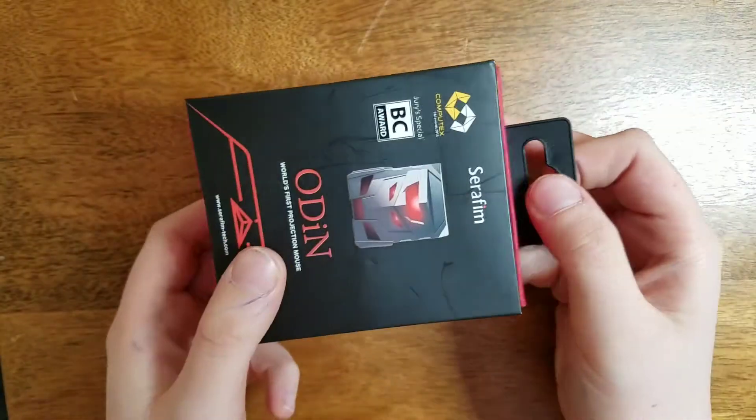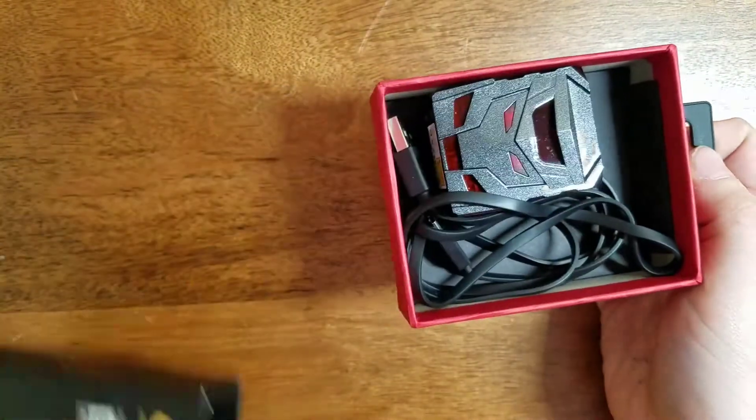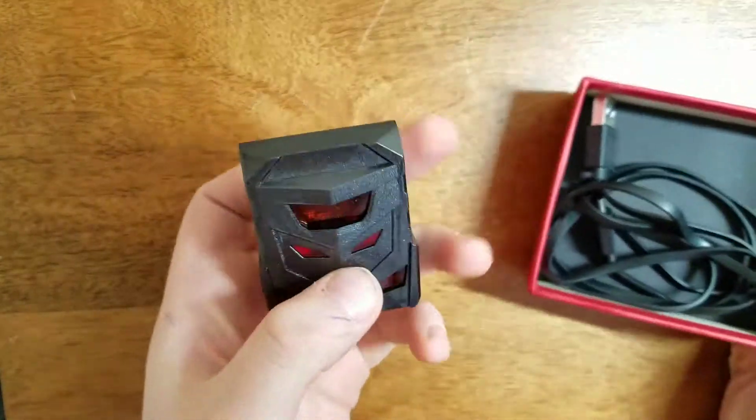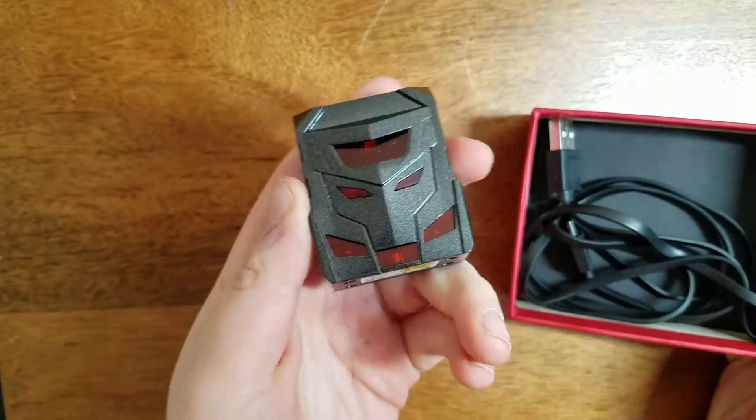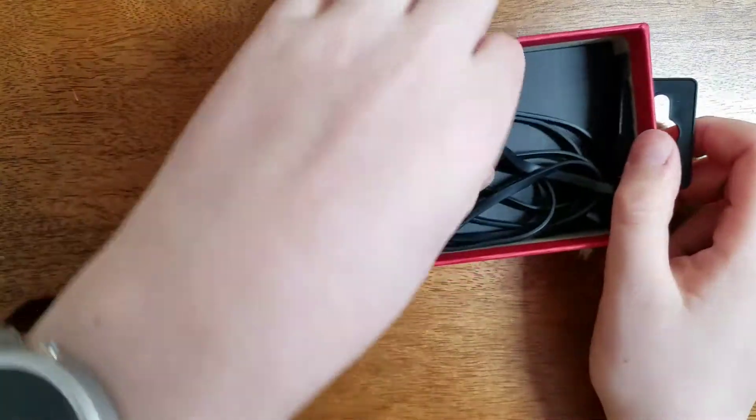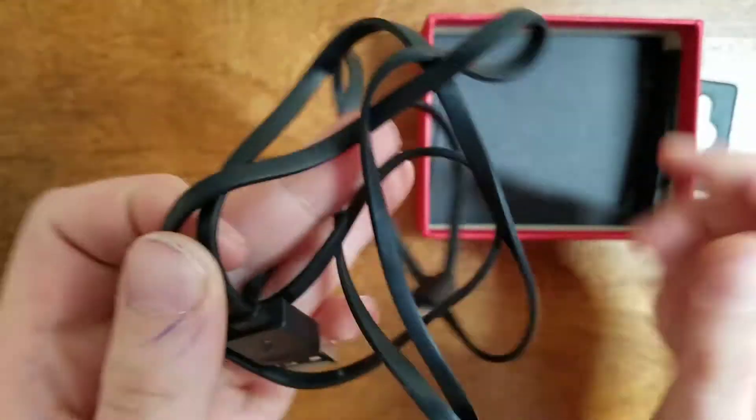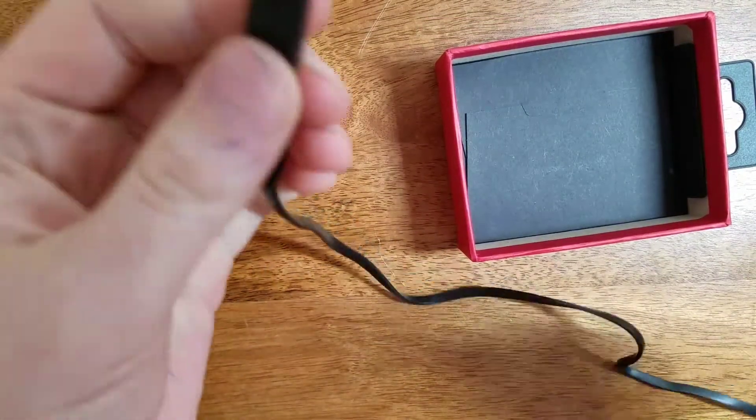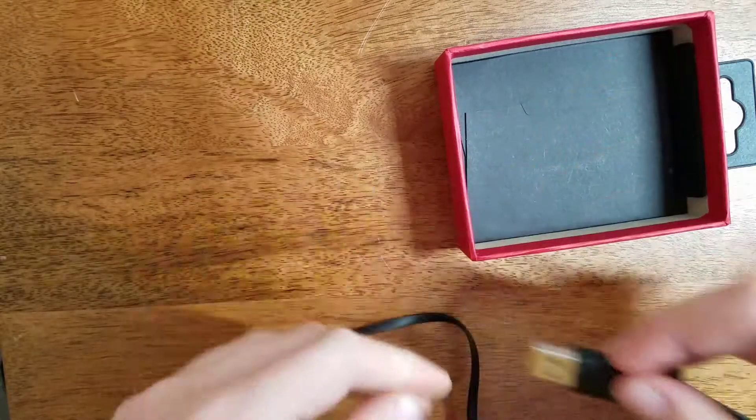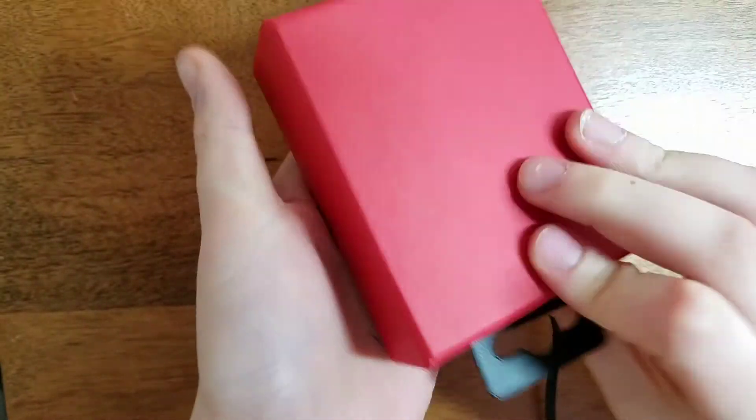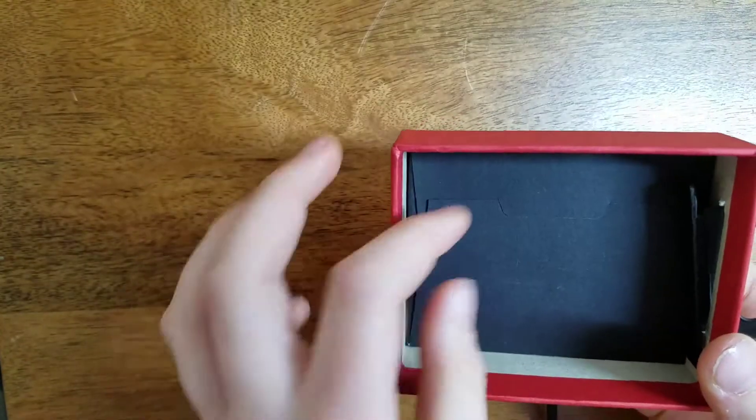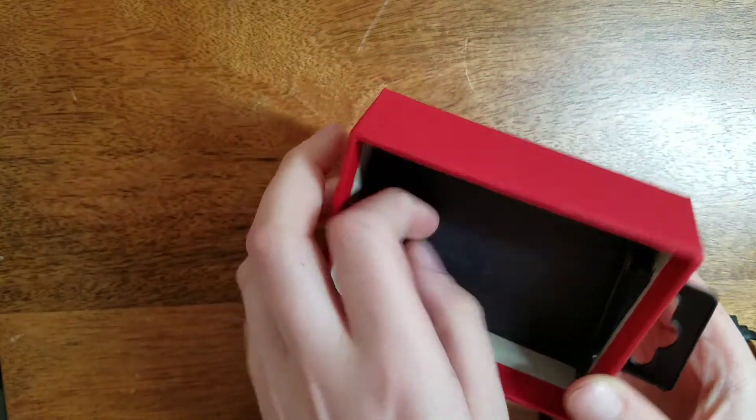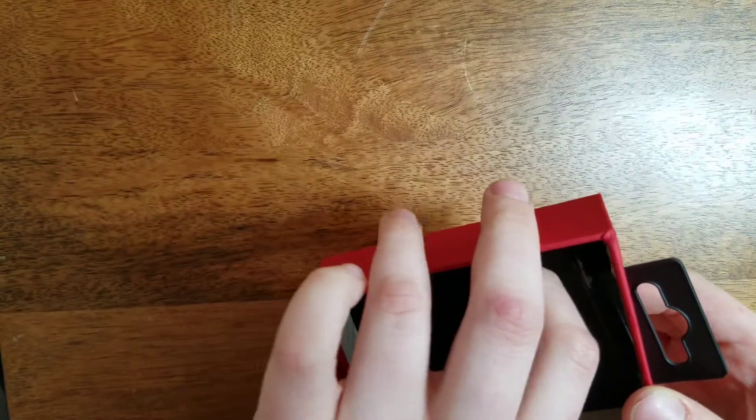So the box slides off like this, and right away you are presented with Project Odin. I'll put this to the side. And you have a micro-USB cable which connects it to the computer, as you can see like this.